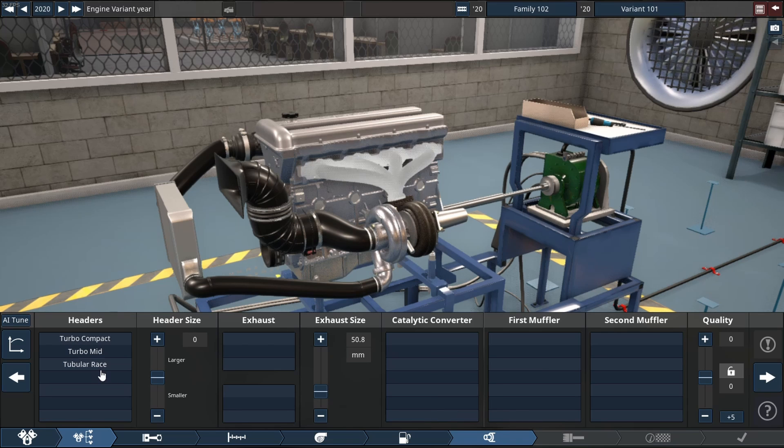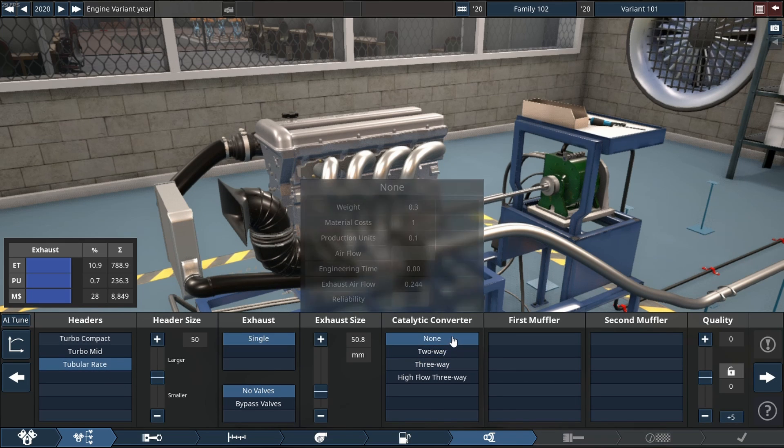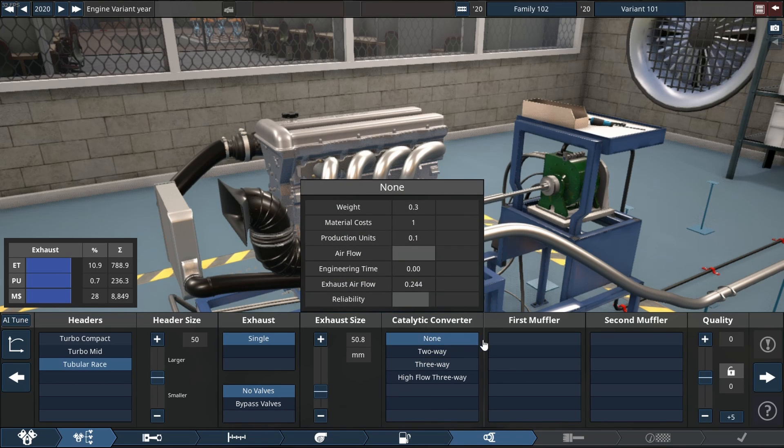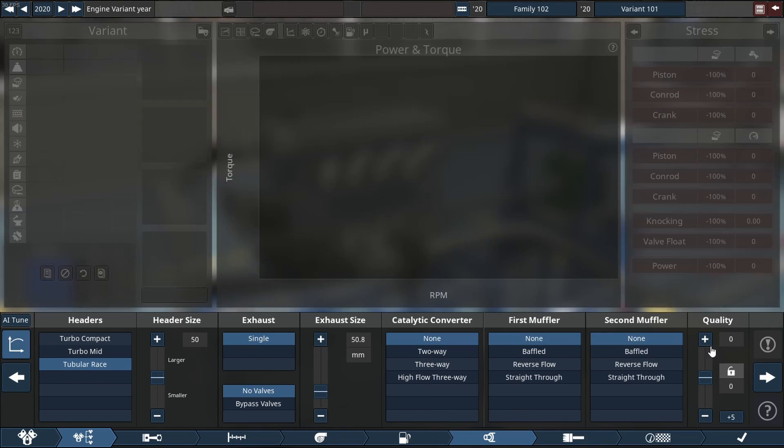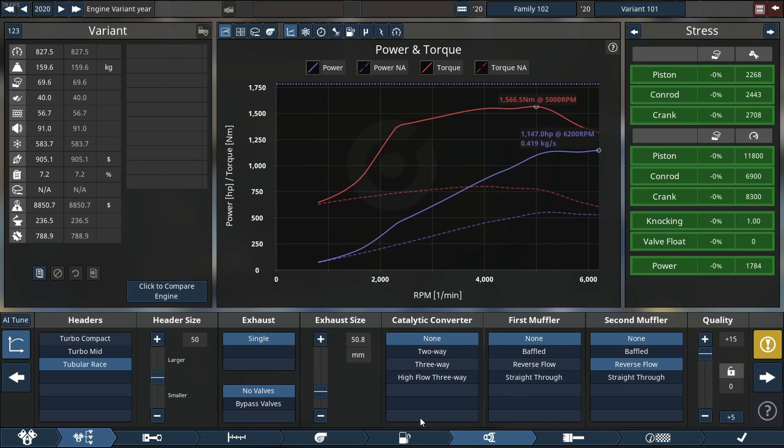Now we're using a tubular race header, no cat, no muffler.